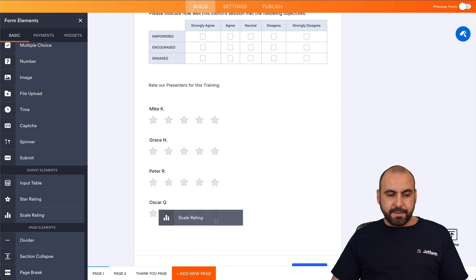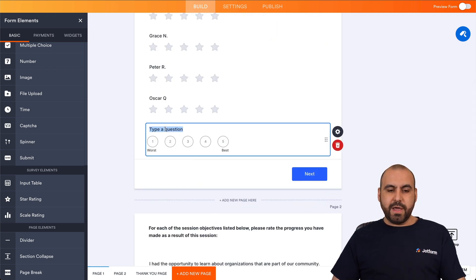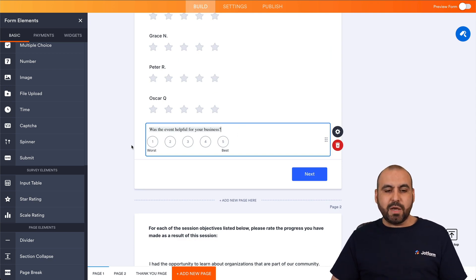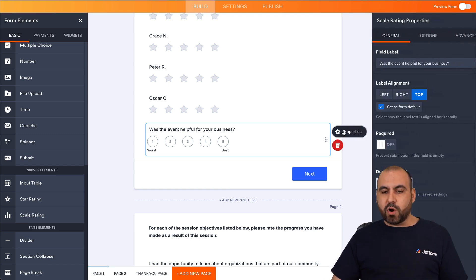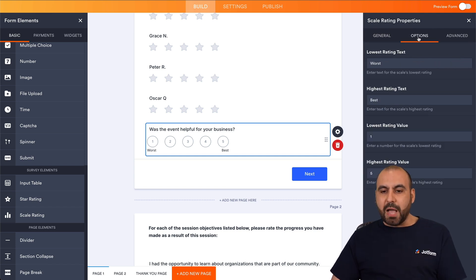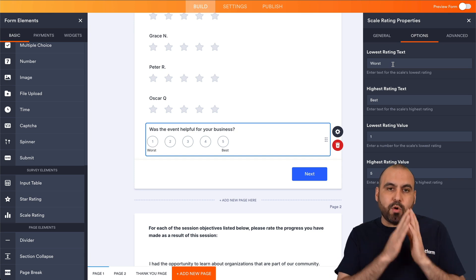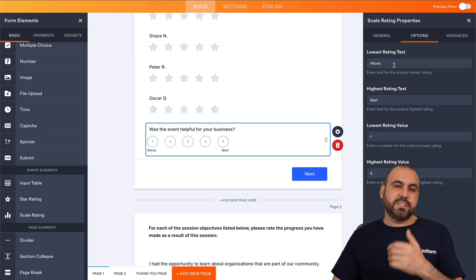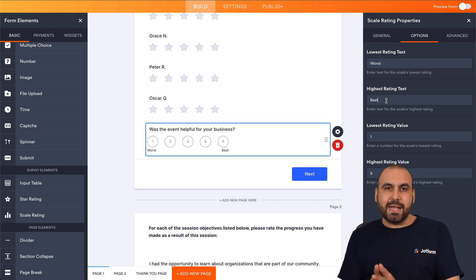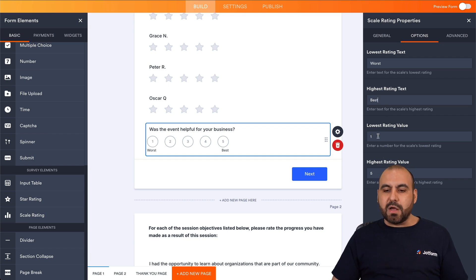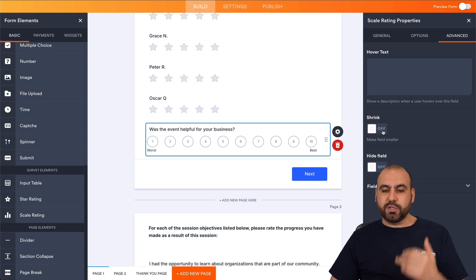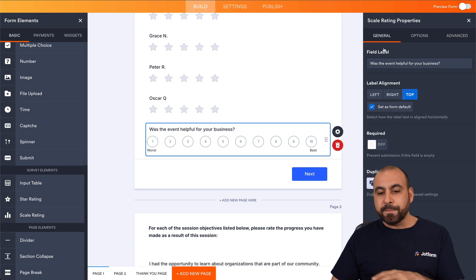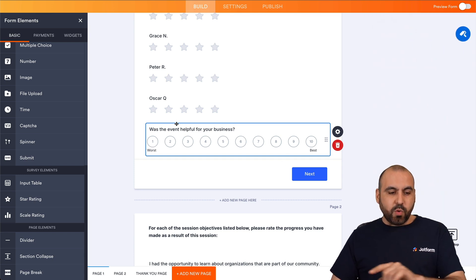If I add a Scale Rating, we have questions one through five by default. We can ask the same question we used on Google Forms. In Properties, we have the field label, the options available, and the label from number one through five. By default it shows 'worst' and 'best,' but we can edit this. The rating can go from one all the way up to ten. There are also advanced options for placeholder text, shrinking the field, or hiding it for conditional logic.